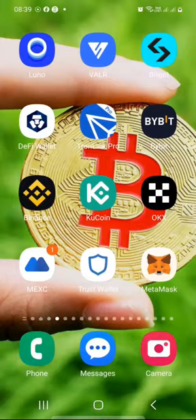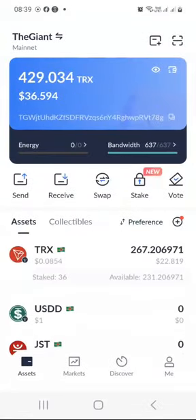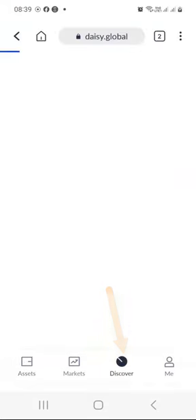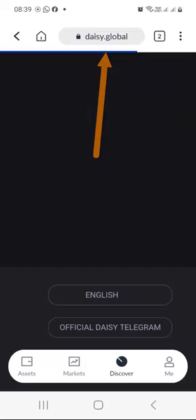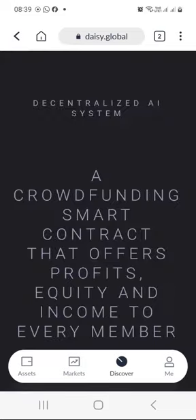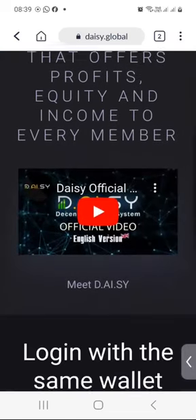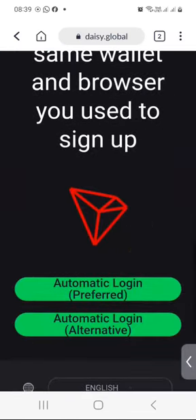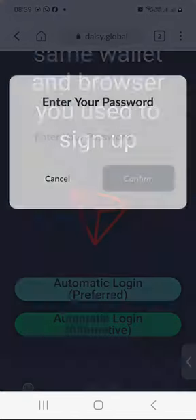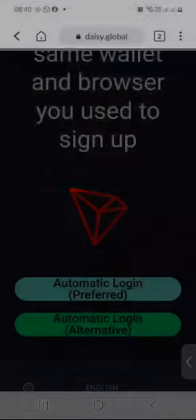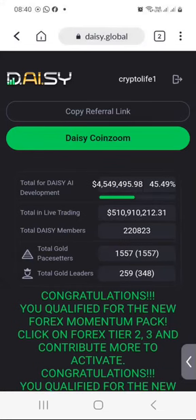I will go to my Tron wallet. After logging in, I will press Discover and then put DAISY.global in the search box at the top. Then scroll down and click on auto-login preferred. Confirm, enter my password, confirm. I am now inside my DAISY dashboard.